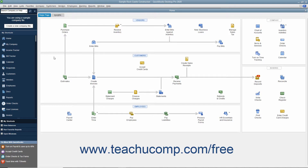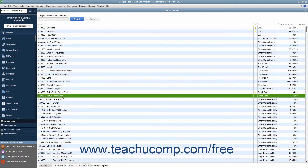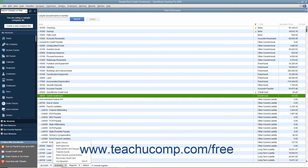Reconciling a credit card account is almost identical to reconciling a bank account. To reconcile a credit card account, open the Chart of Accounts window and then click the credit card account you want to reconcile to select it. Click the Activities button in the lower left corner of the Chart of Accounts window and then select the Reconcile Credit Card command from the pop-up menu.